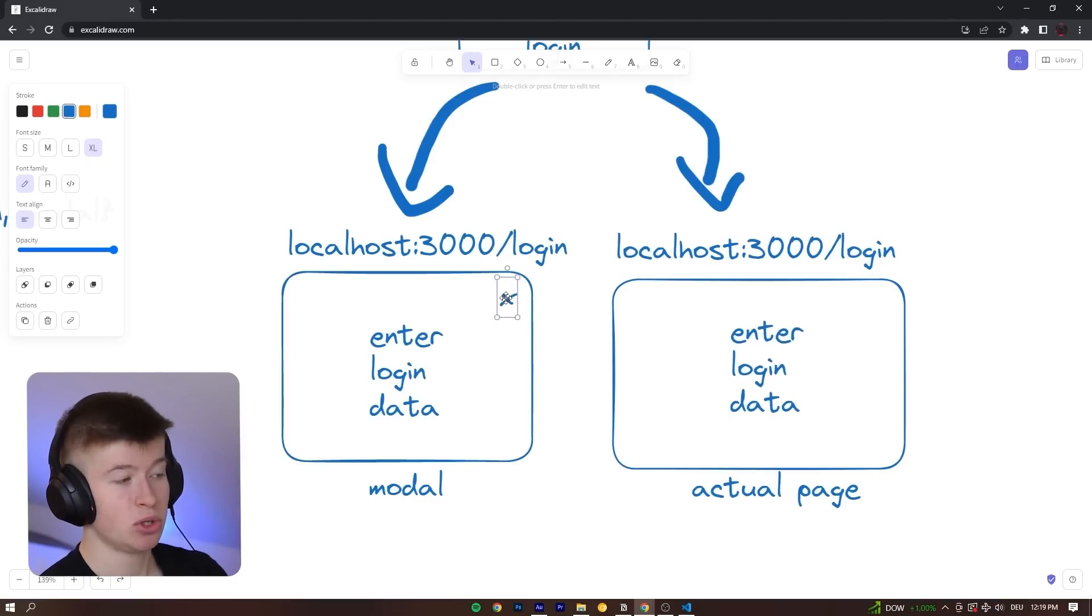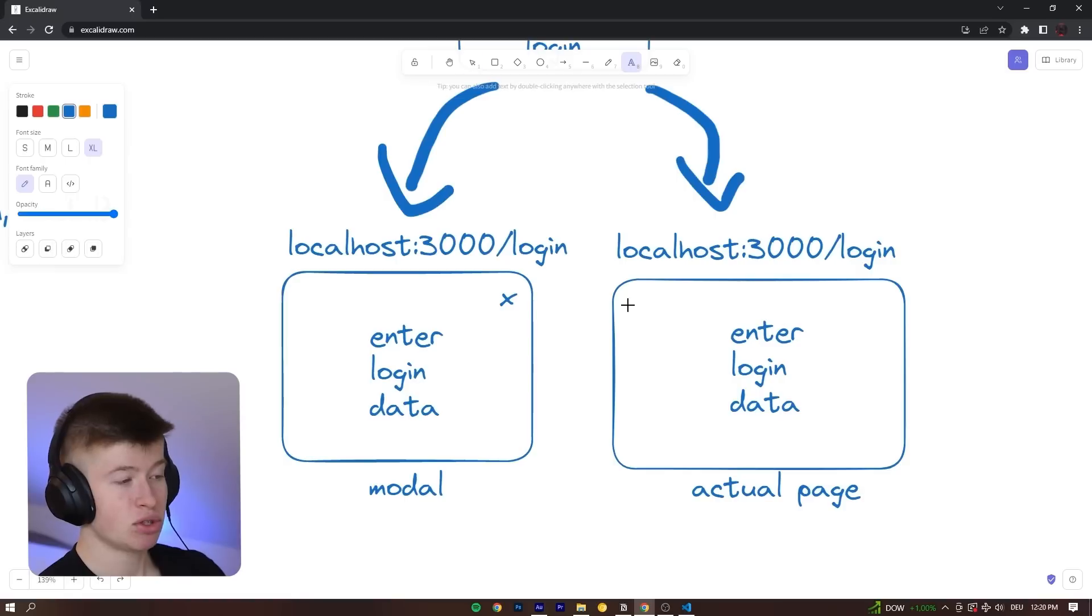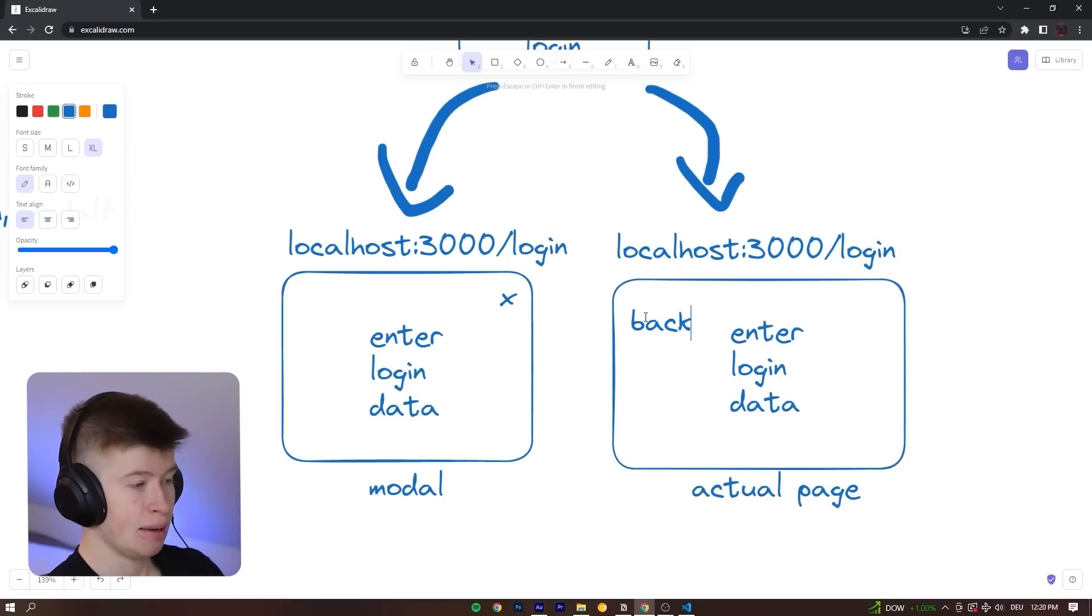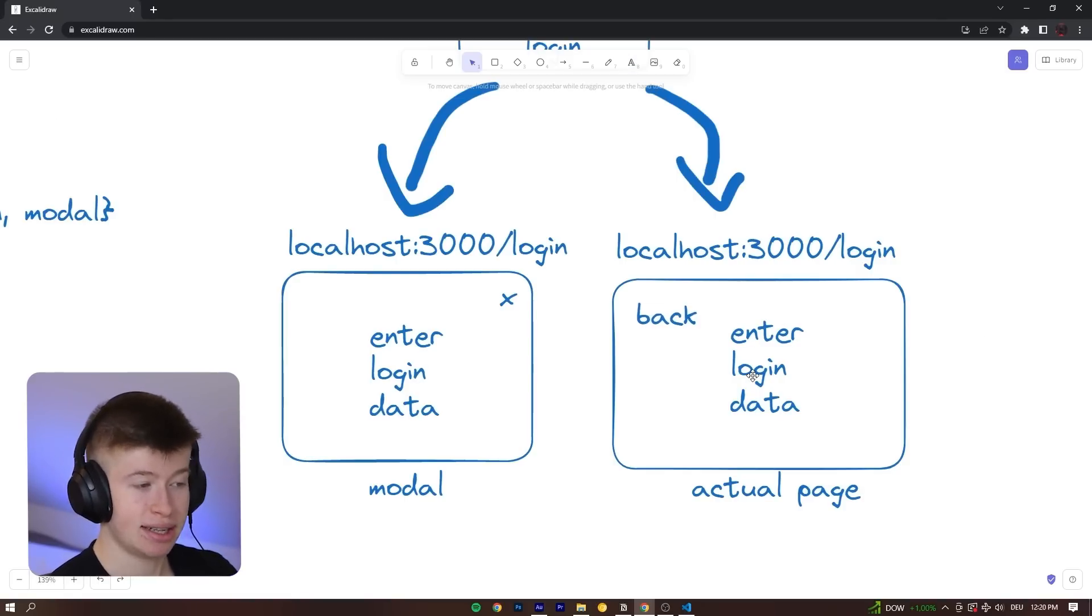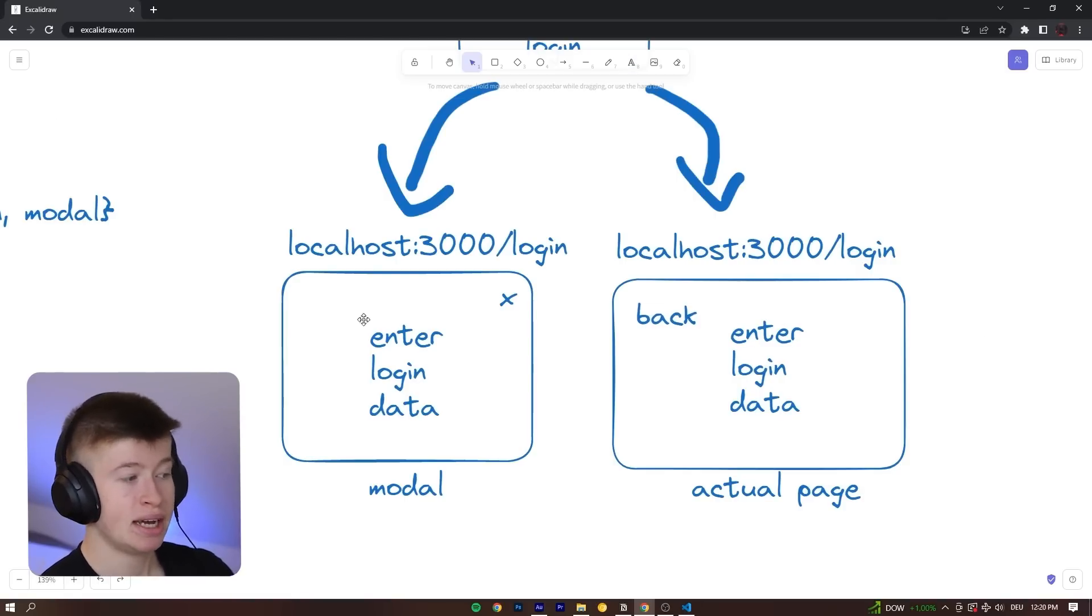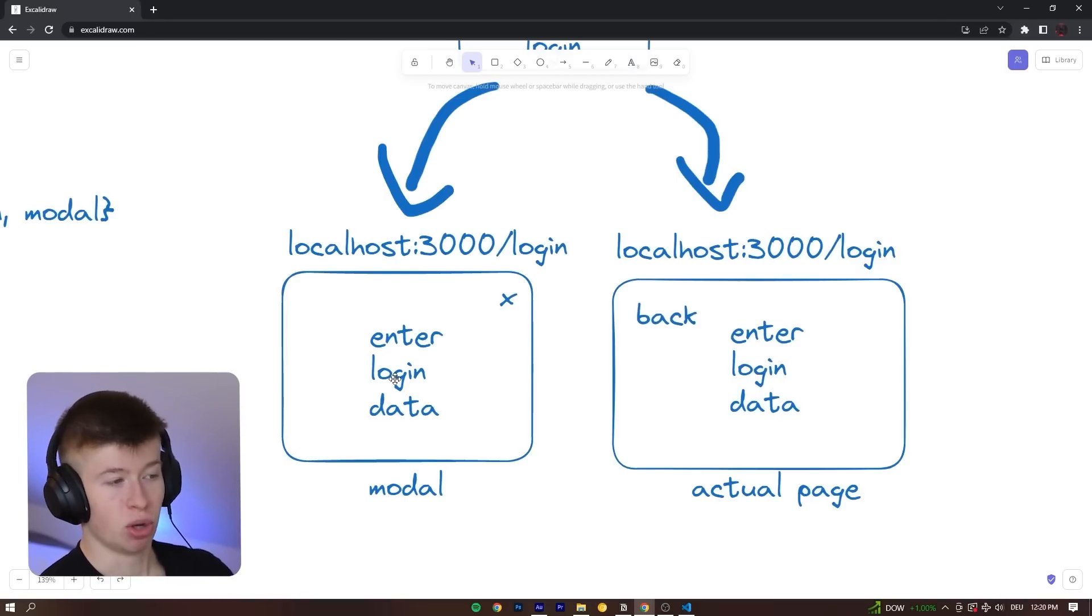So for example, you wouldn't want an X to close a modal, but instead what you might want is a button that takes you back to the home page, because this is an actual page now, instead of the modal.